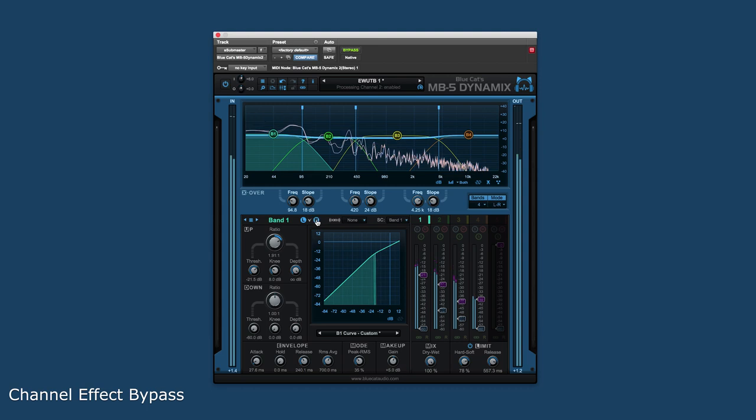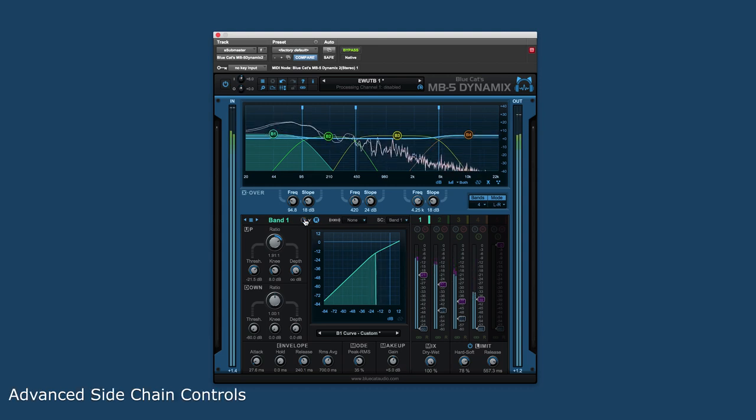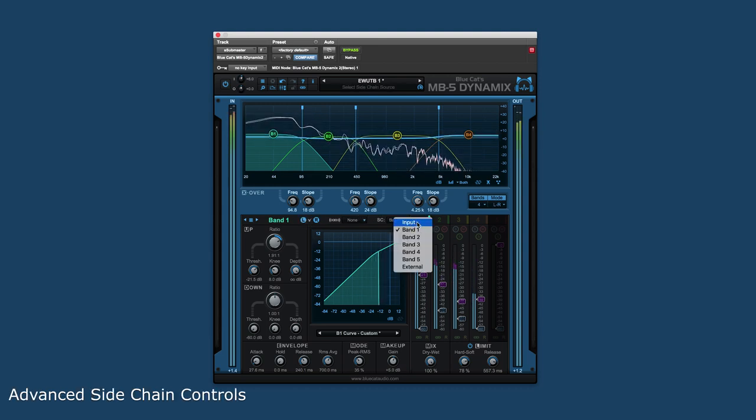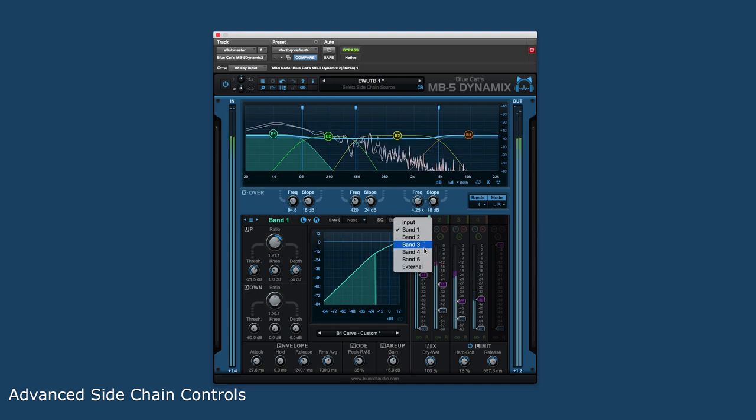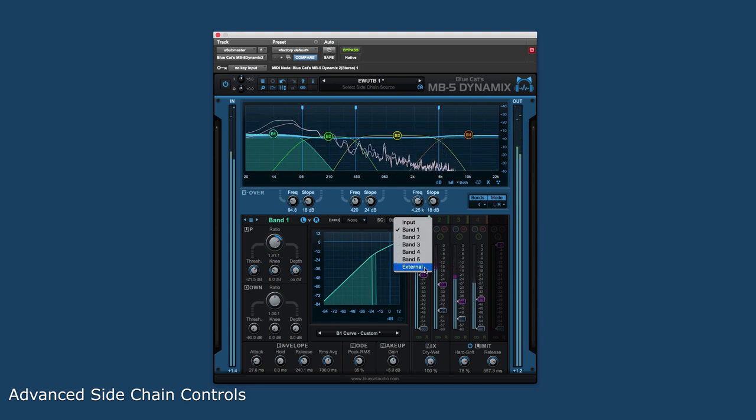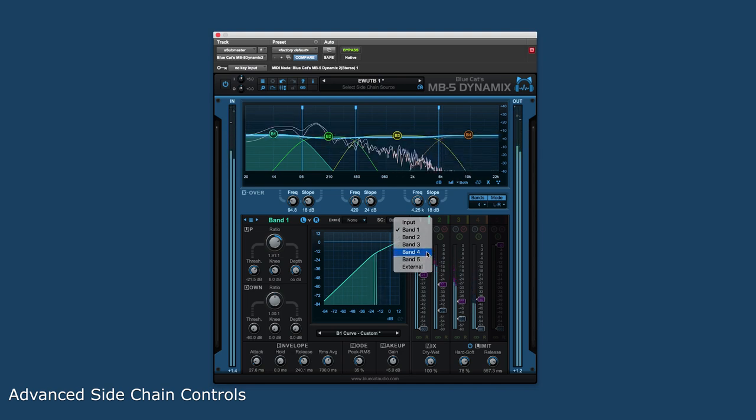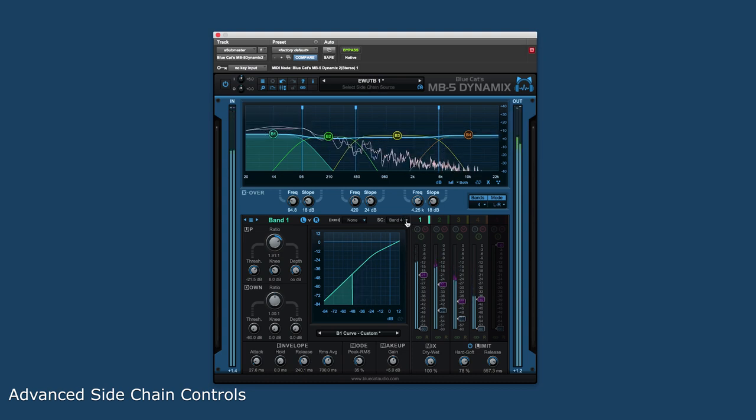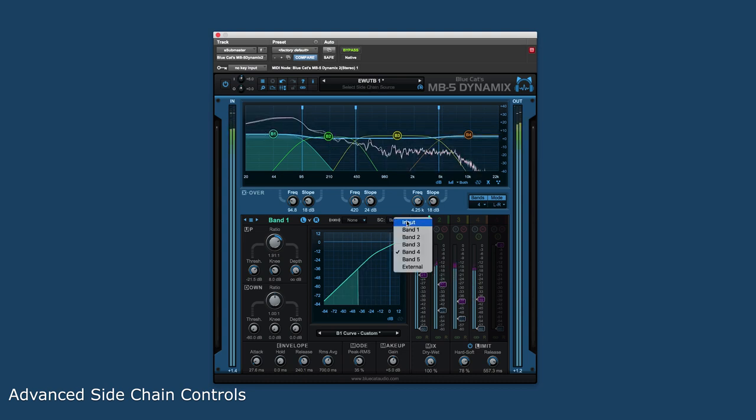A unique feature of the MB5 is the ability to use the source input, any of the individual band inputs, or an external side chain input as the input level control for each band's envelope detection. This gives the user complete flexibility over how the dynamics envelopes are triggered.